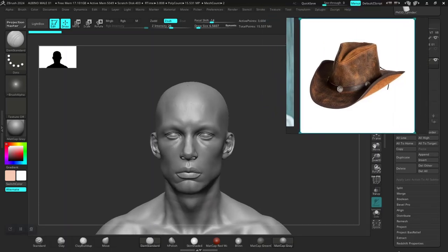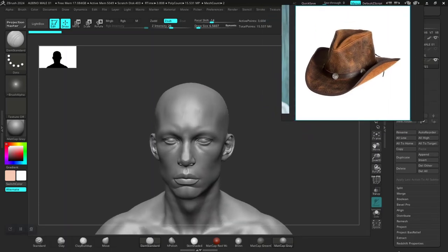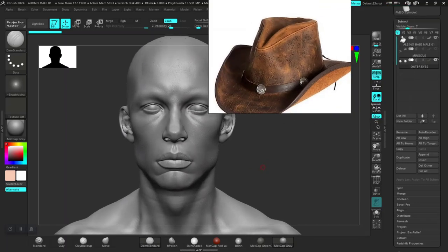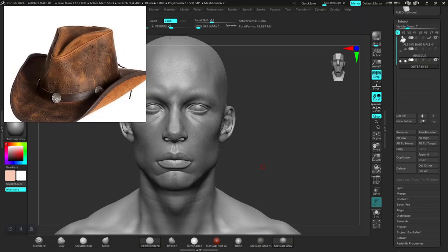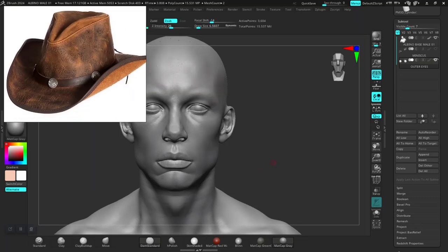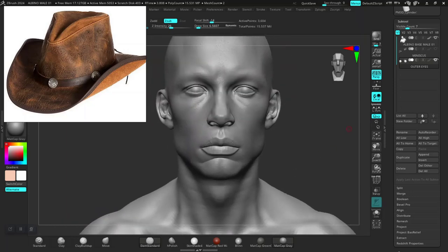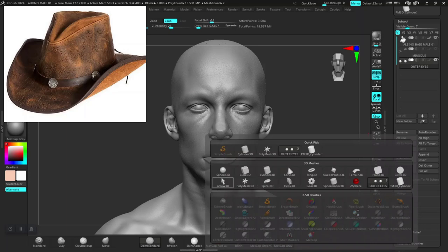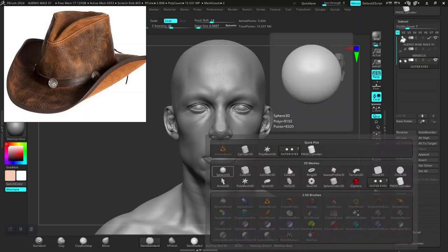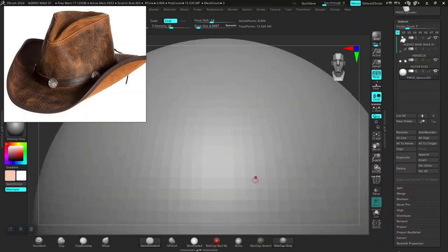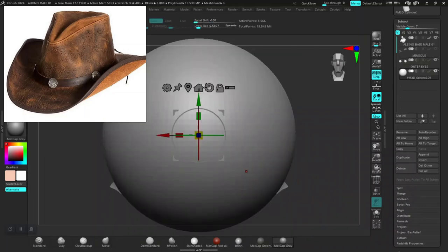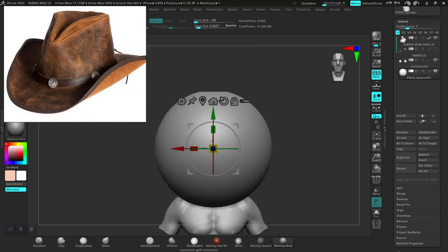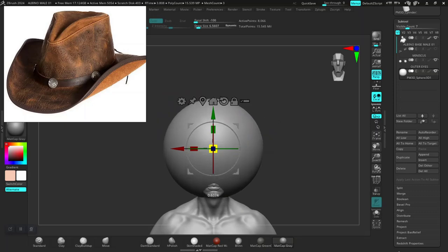Welcome back guys. I feel like I should give this guy some kind of cowboy hat, so let's create a cowboy hat for this character. What I'm going to do is append a sphere first, then let that sphere get all the way here and scale this down.